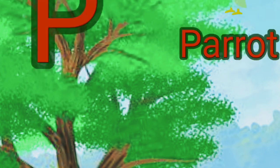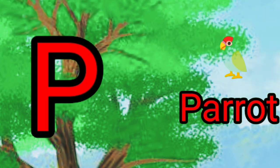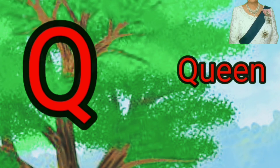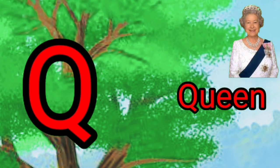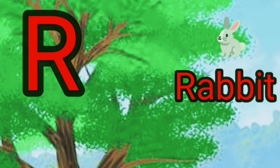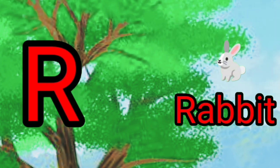O, O for orange. P, P for parrot. Q, U for queen. R, R for rabbit.